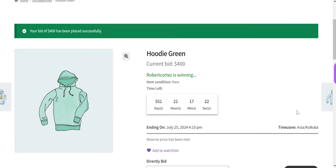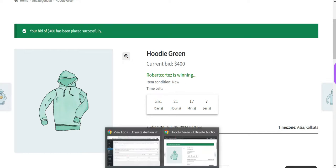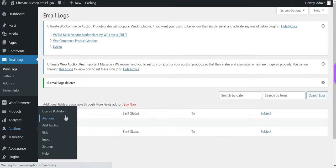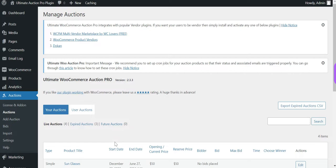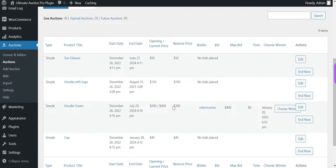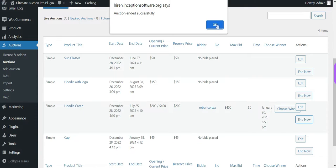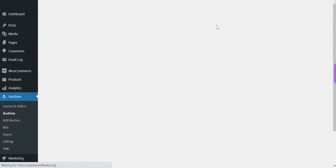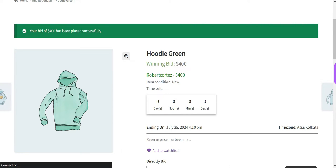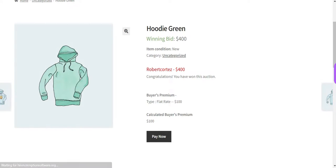The bid has been placed successfully. Now let's expire this auction product and check it out. You can see that the auction has expired and the winning bid amount is $400. The winning email goes to both the admin and the winner.